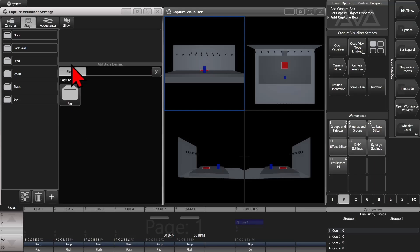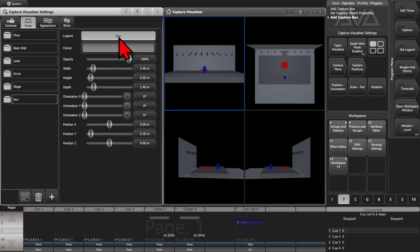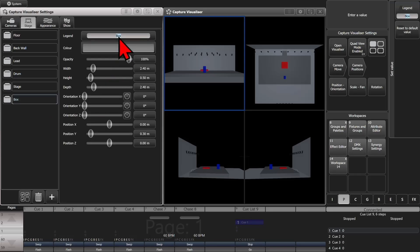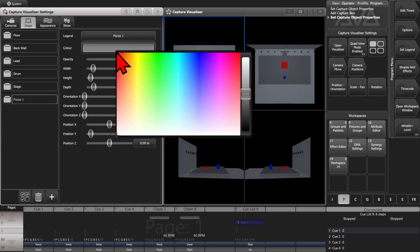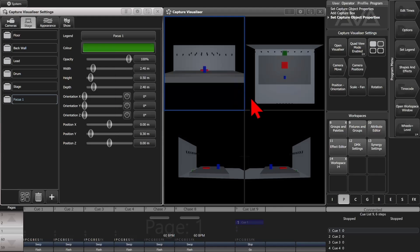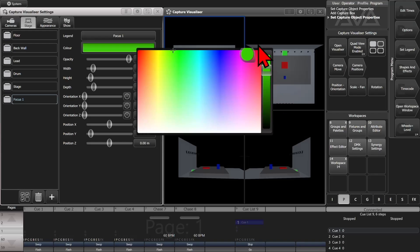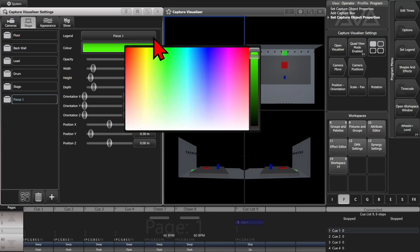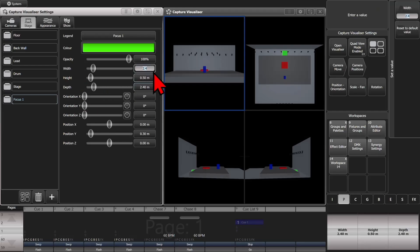So we'll do another box here and call it focus one. And just to keep it from all the other ones, we'll make this one bright green. And we'll make it .5, .5, and 0.